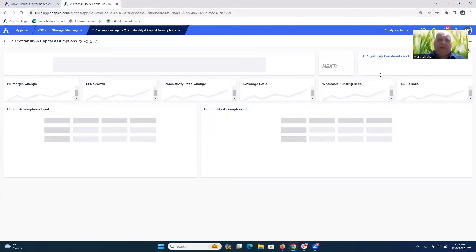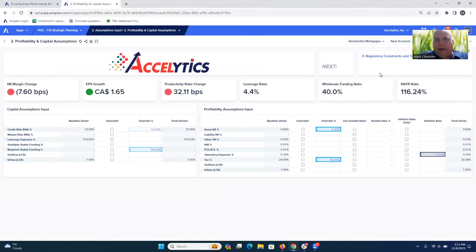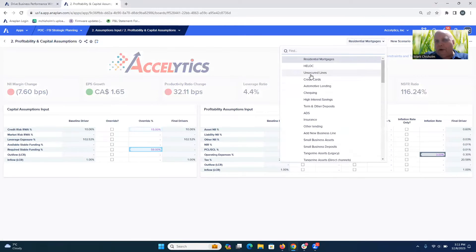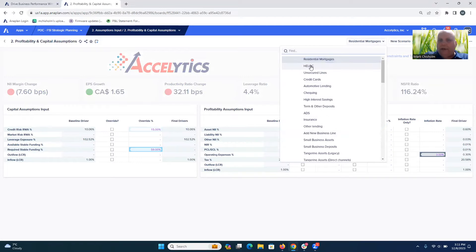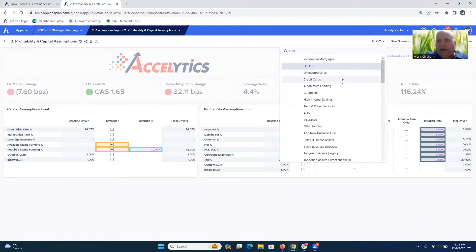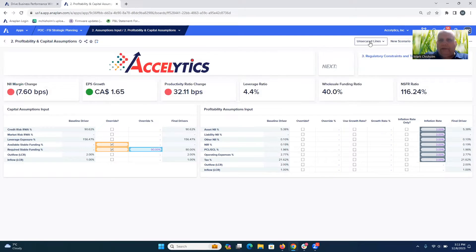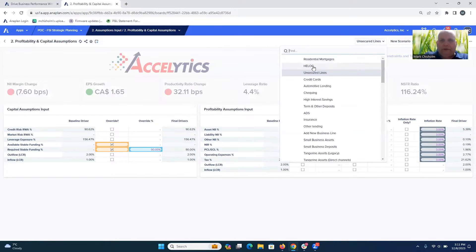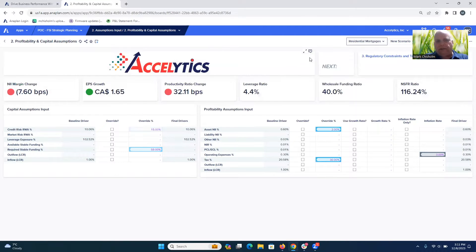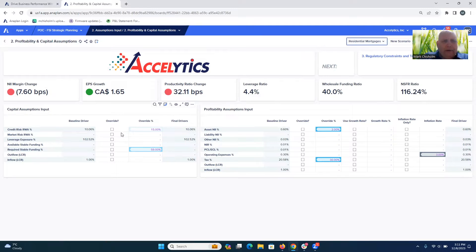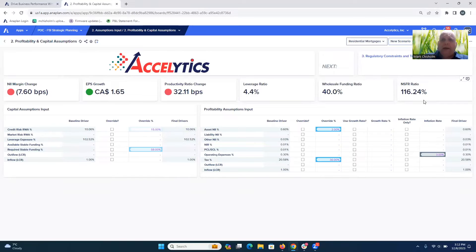Now let's move into another set of assumptions where we're looking at specific product lines — in this case, residential mortgages — but you can see all your other product lines here, including HELOCs and unsecured lines of credit. You can see all their current assumptions. If we think about some of the risks potentially sitting around mortgages, maybe our credit risk is actually going to increase. We need to plan for that. And you can see along the top on this dashboard all the key metrics that the bank cares about measuring. You can have as many metrics as you want within the solution.